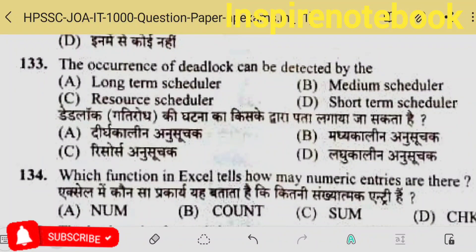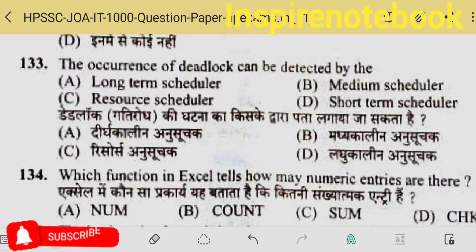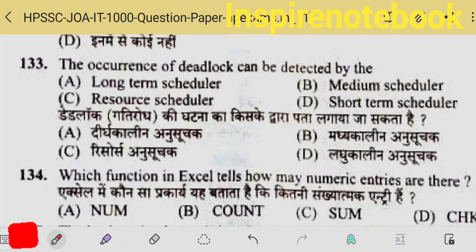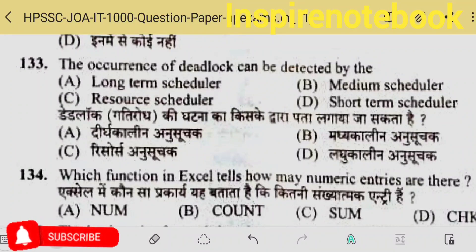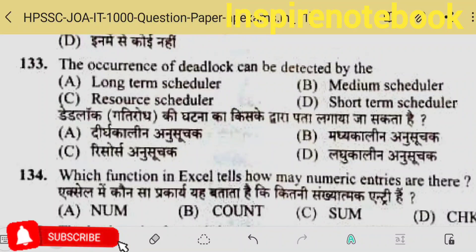Why do we need process synchronization? I think it might be none of these — let's see what the commission answers. The occurrence of deadlock can be determined by — this also seems like an unusual question. Deadlock situation arises when multiple concurrent processes or programs share the same resource and that resource is being shared by another program too — that's when deadlock occurs.